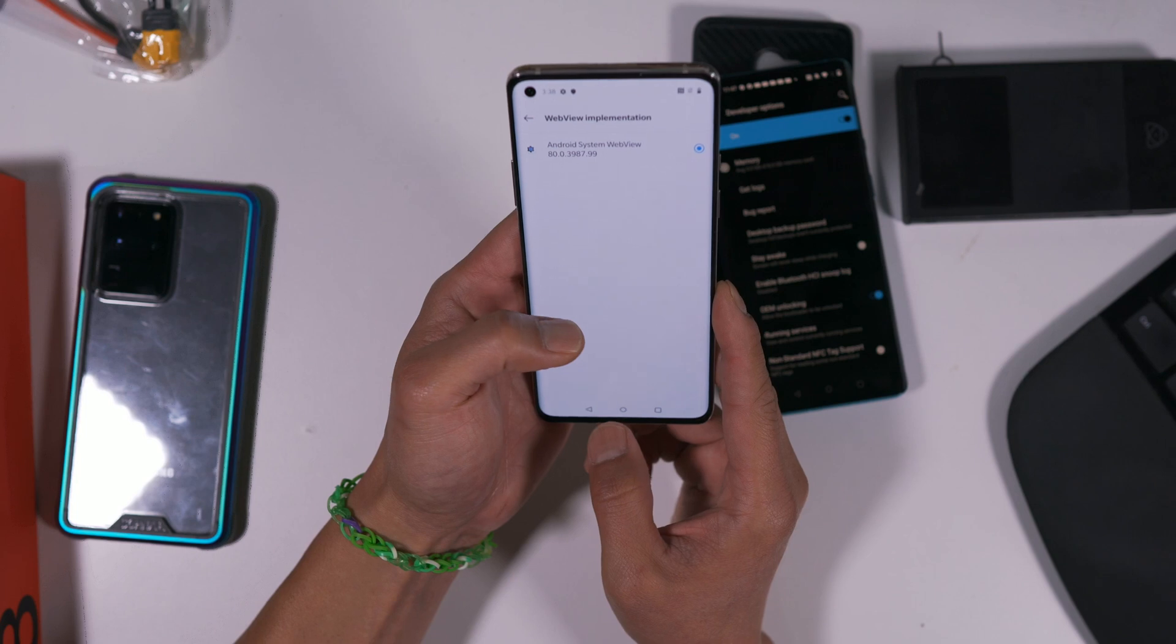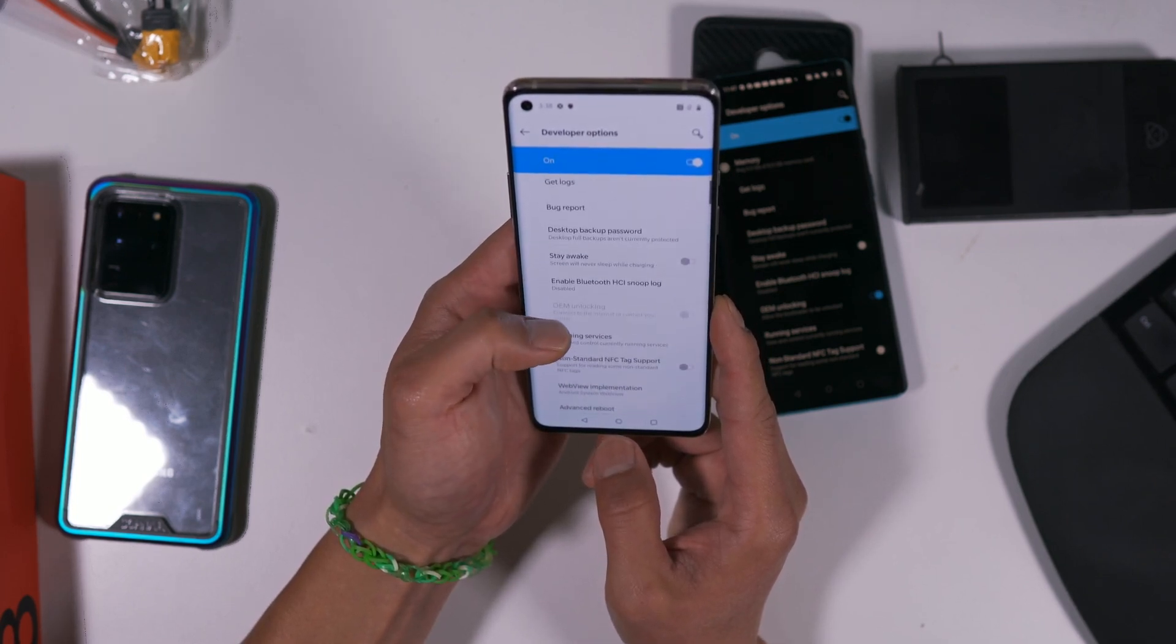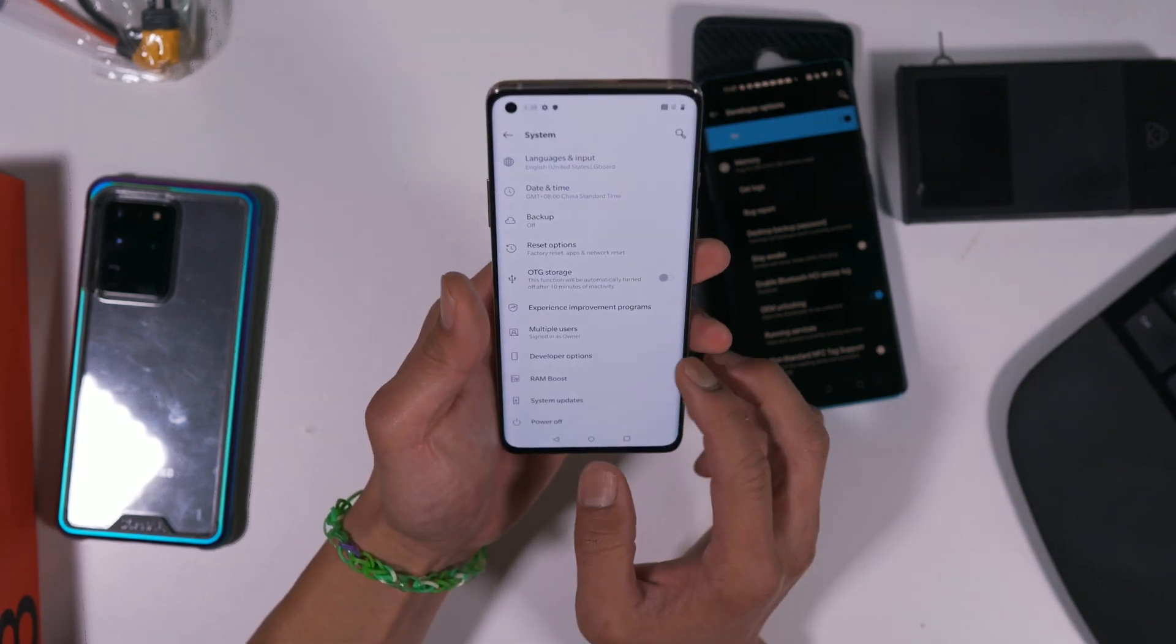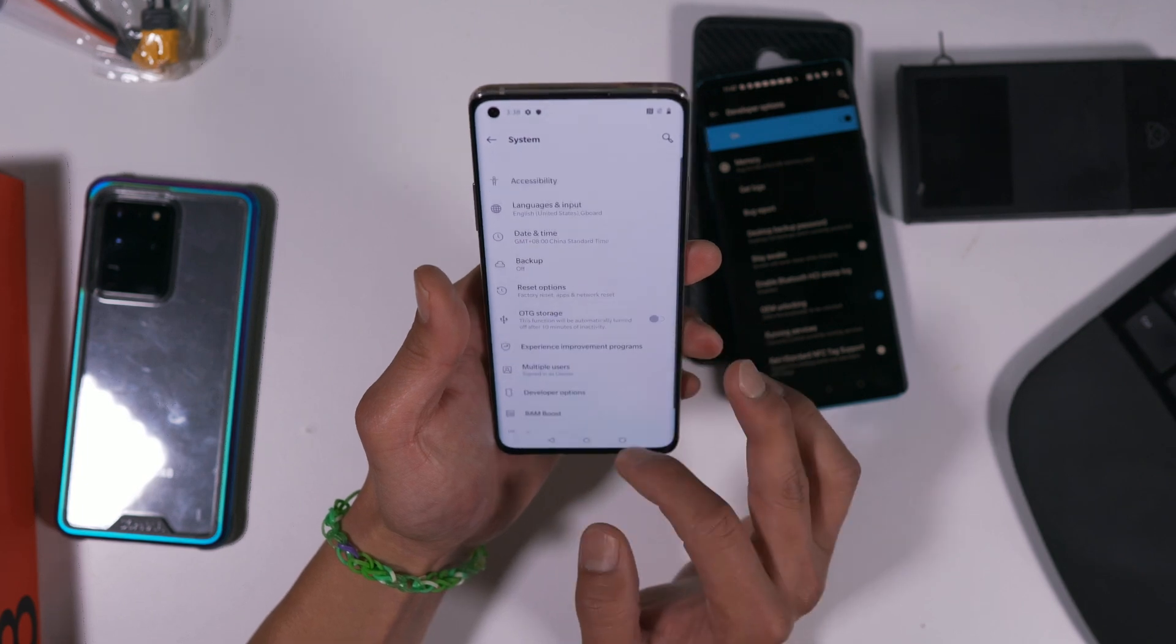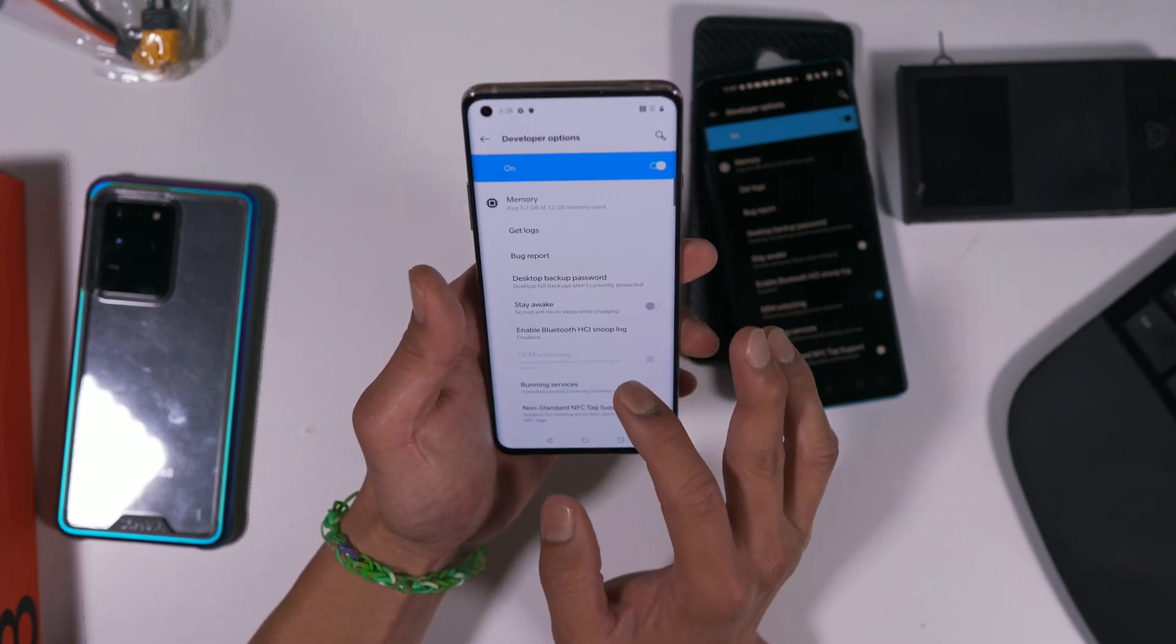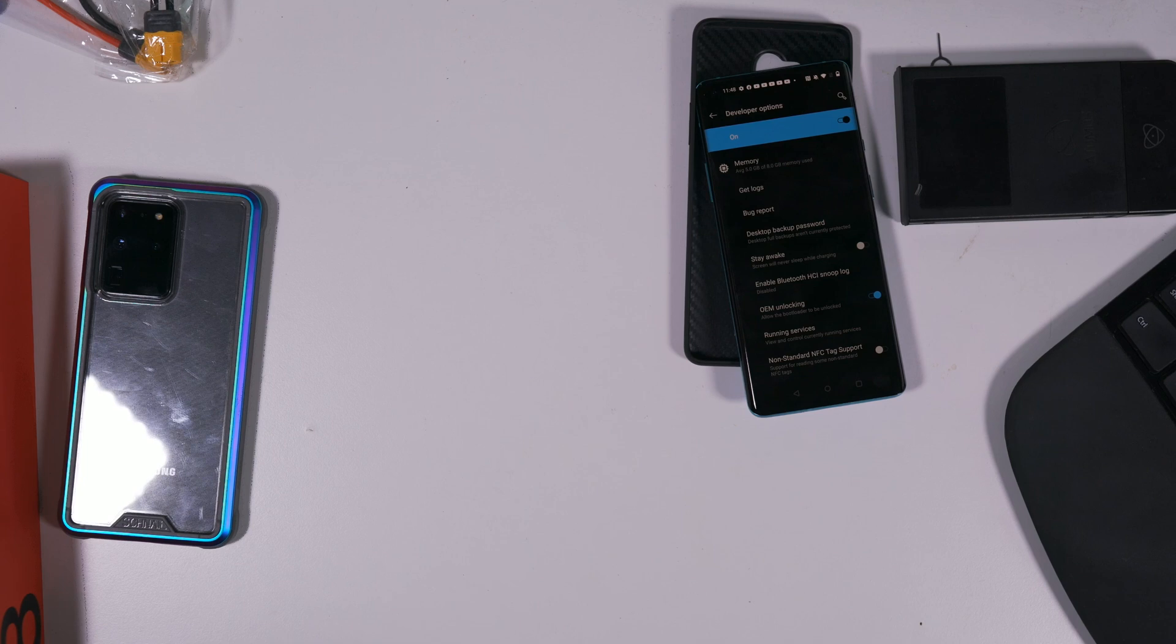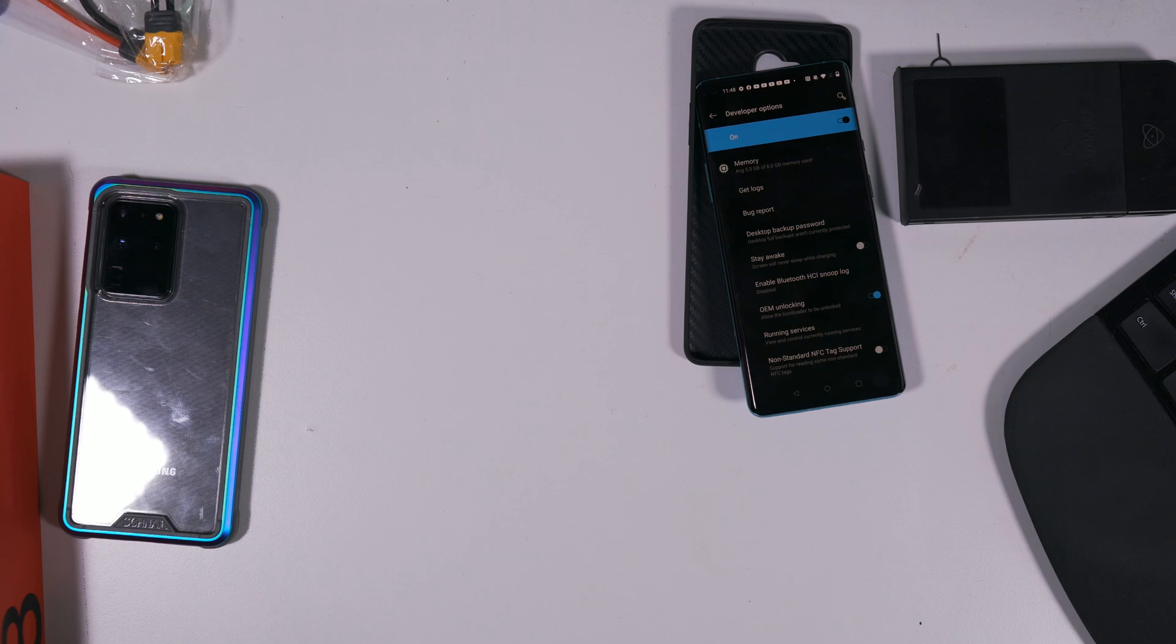I'm not sure why it's not doing it here. This could be because maybe this is a T-Mobile version. That's weird. Oh, connect to the internet. Sorry, my bad. I just got this phone, I didn't update it.